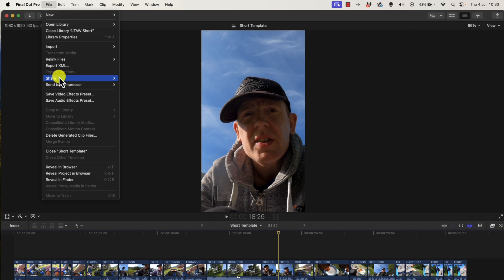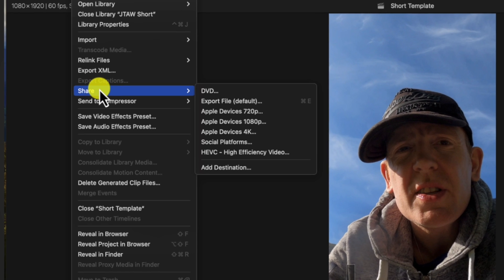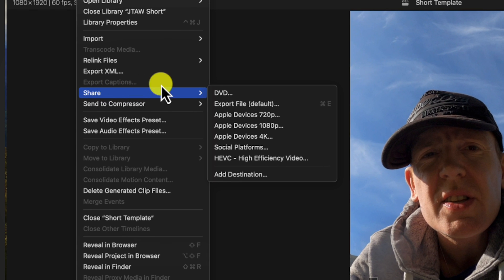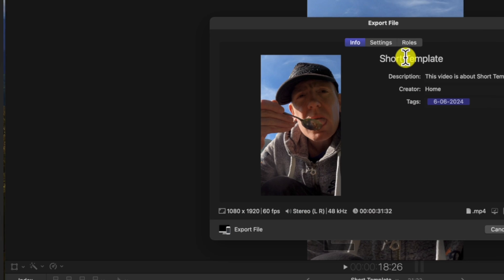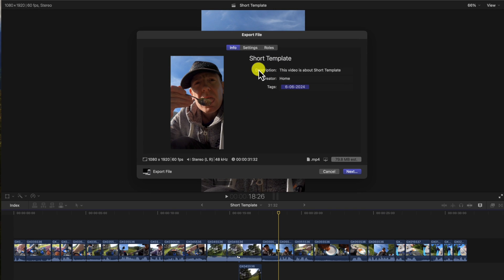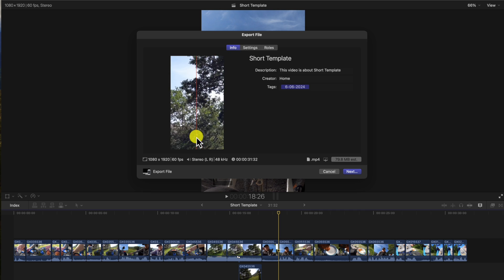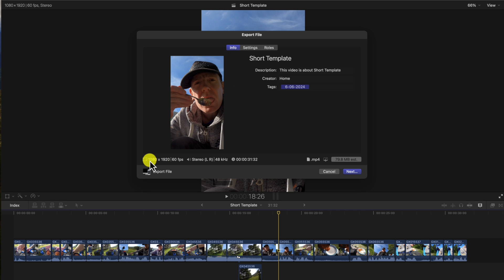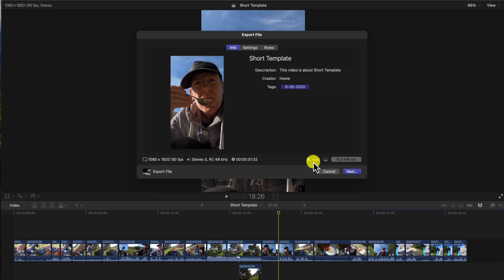Then go to the File menu, then go down to Share, then go down to Export File. Then it brings this window. Okay, this tells you the resolution, the frame rate, just some information about the exported file that's going to happen.